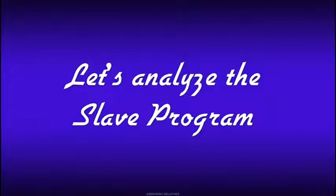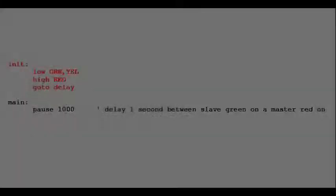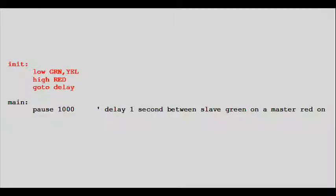Let's look at this added program section now. For the traffic lights to synchronize properly, they must initialize differently. For example, if the master controller has a green light, the slave controller must have a red light. Since the master program sets its lights green, the slave program must set its lights red. This is accomplished by the init function of the slave program, which resides between the symbols and variables section and the main function. It's shown here in red. It sets the lights of the slave controller red, then jumps to the delay function and waits for an interrupt from the master controller.